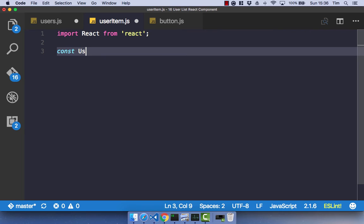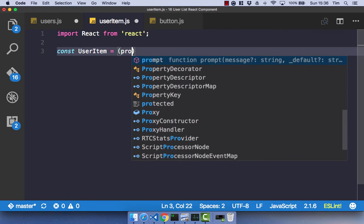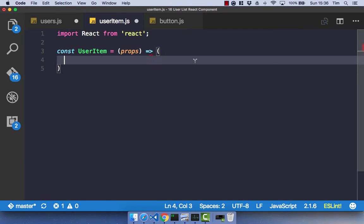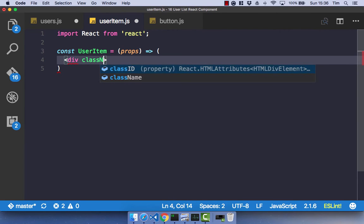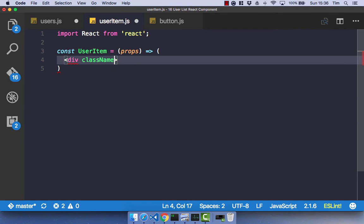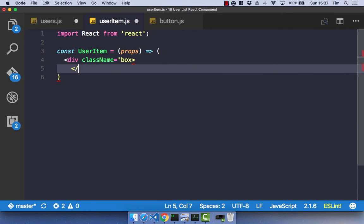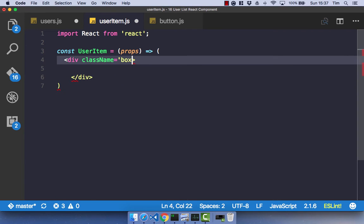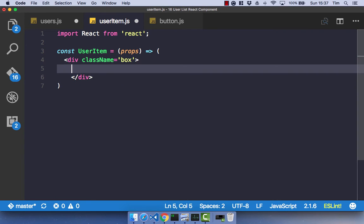So again, it's going to be a stateless functional component of useritem. And I'm going to pass in our props and the arrow function and then the brackets. And I'm simply going to return a div of the class name equals box. That's all I need for that one. Close that div off. And I've forgotten the quote.